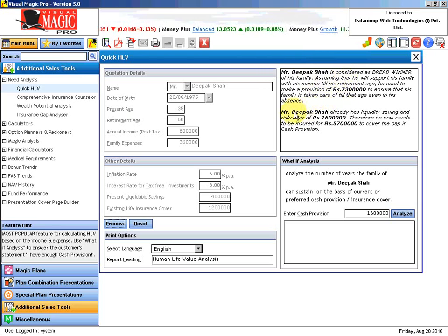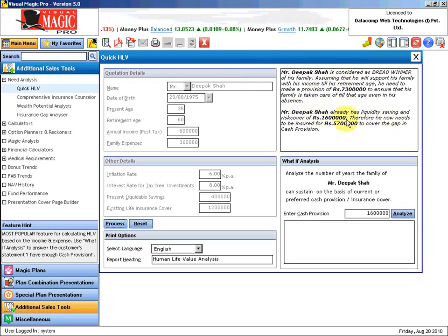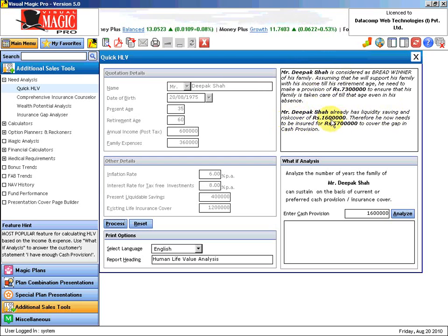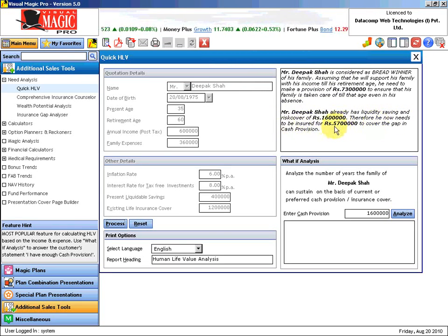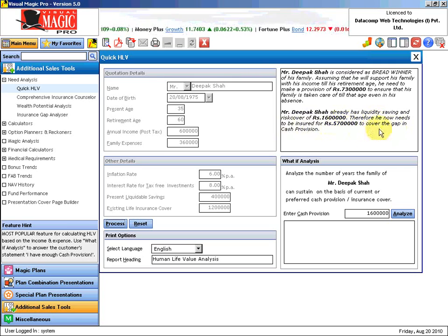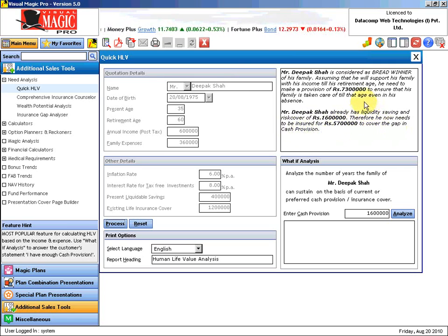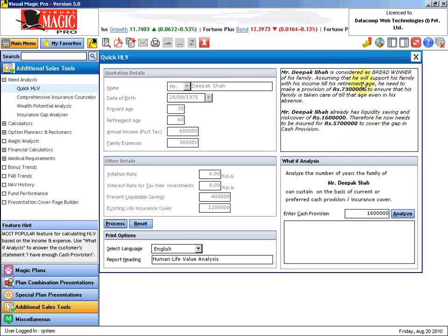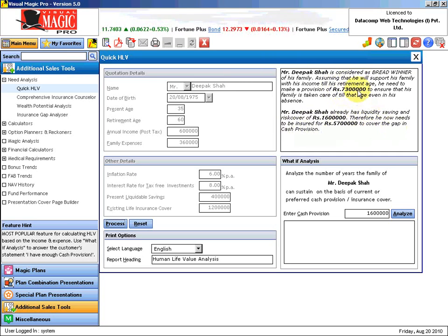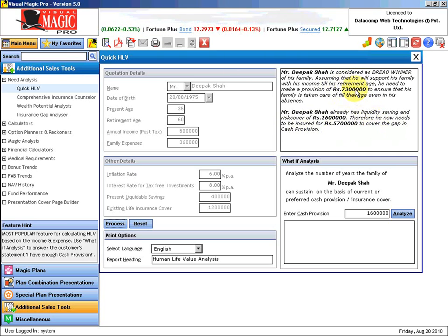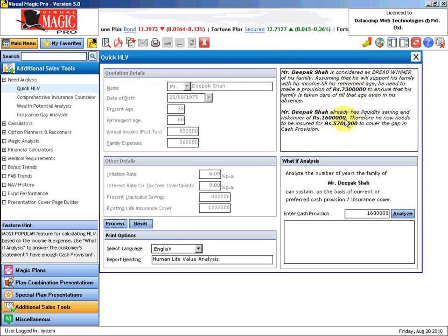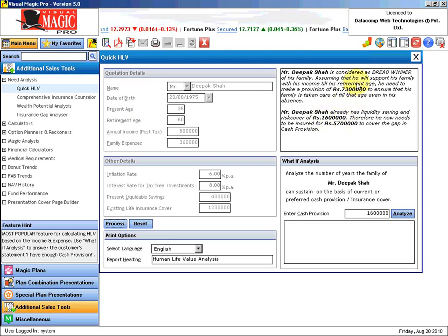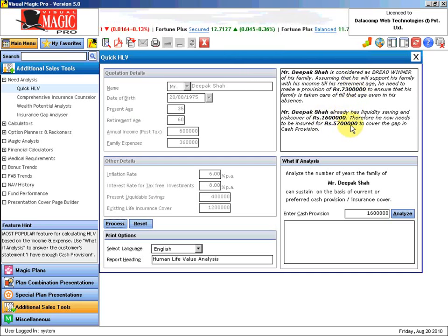Now Mr. Deepak Shah already has a liquidity and risk cover of Rs. 16 lakh. Therefore he now needs to be insured for Rs. 57 lakh to cover the gap in the cash provision. You need to have Rs. 73 lakhs, and you have made a provision of Rs. 16 lakhs, that means there is a gap of 73 minus 16, which is Rs. 57 lakhs.